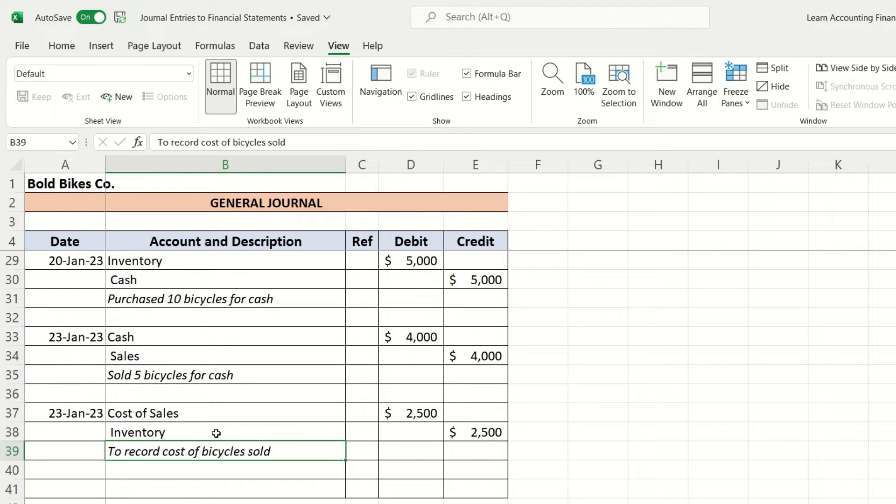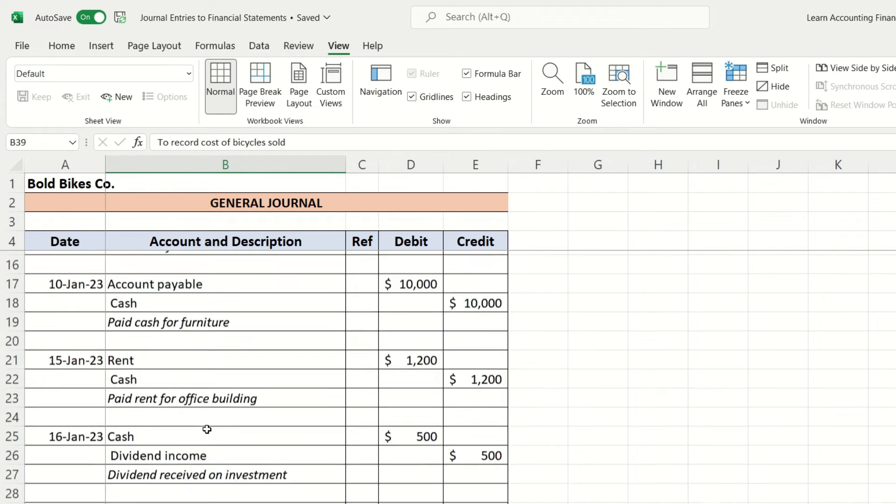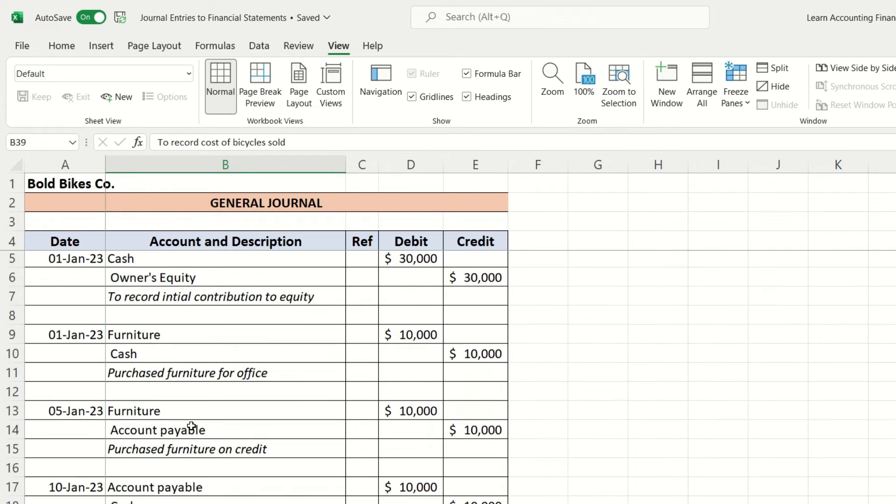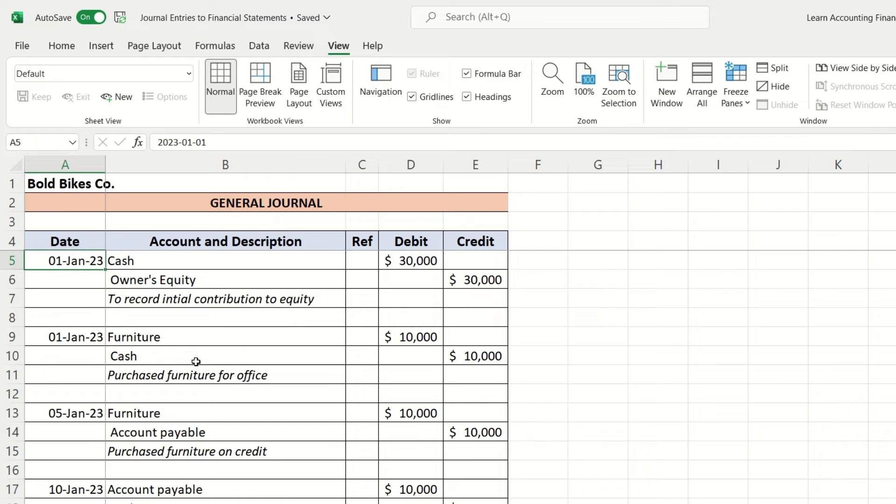These are about nine entries which are entered in the general journal. This is the first step where the accounting entries are recorded in a sequence based on the date and time. The next step is the general ledger.